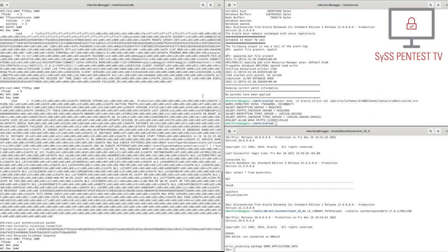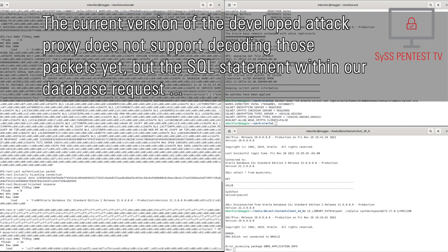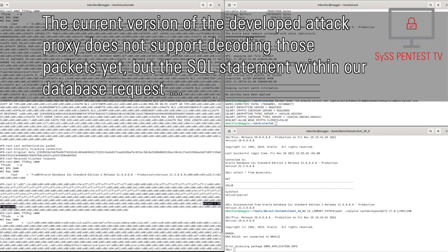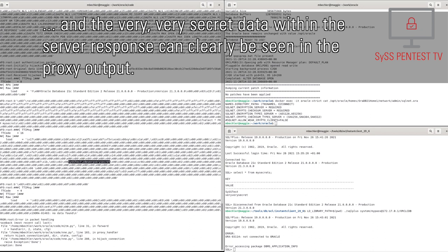But concerning the communication to the server, we can now send arbitrary queries, which are encrypted with the initial Diffie-Hellman key. The current version of the developed attack proxy does not support decoding those packets yet, but the SQL statement within our database request and the very, very secret data within the server response can clearly be seen in the proxy output.